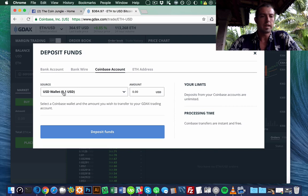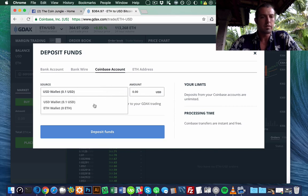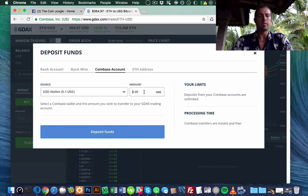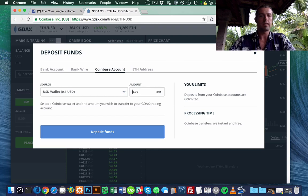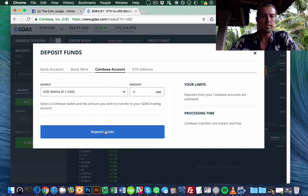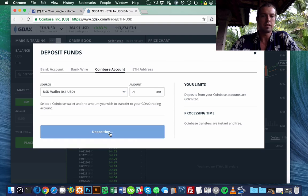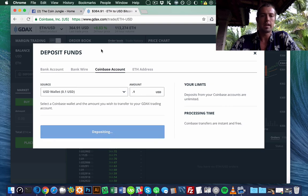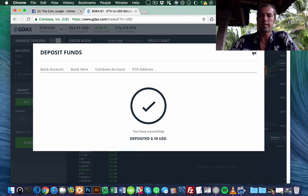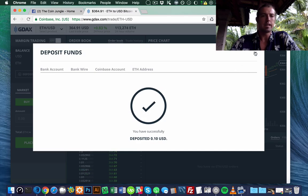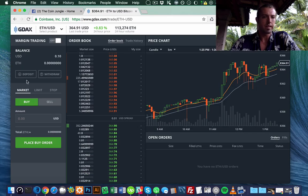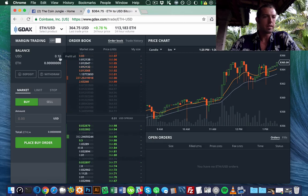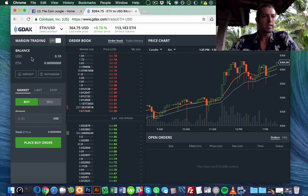Here I have 10 cents left over from another transaction. I'm going to deposit this from my Coinbase in dollars into my GDAX. This is free because it's all on Coinbase's system, and it happens instantly. So I already have my 10 cents here in dollars.